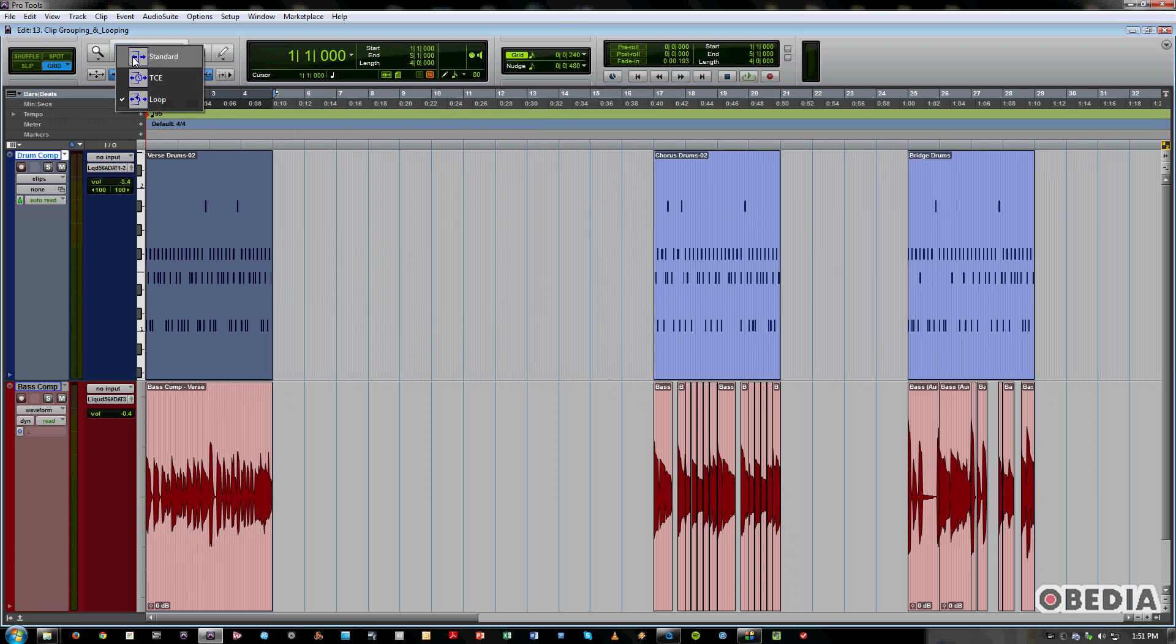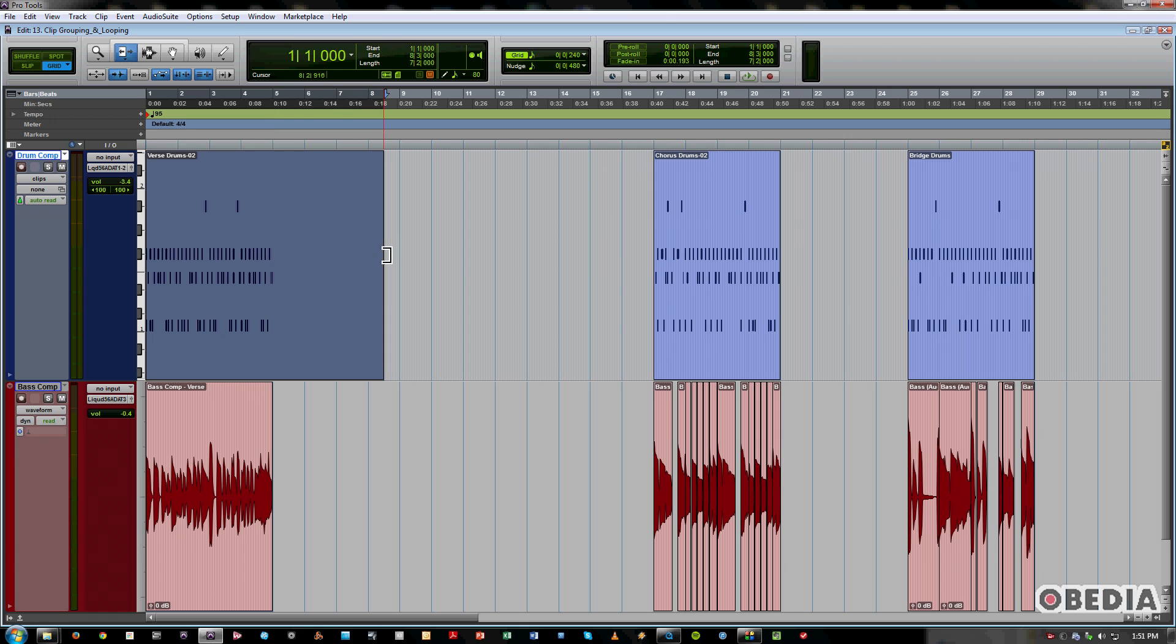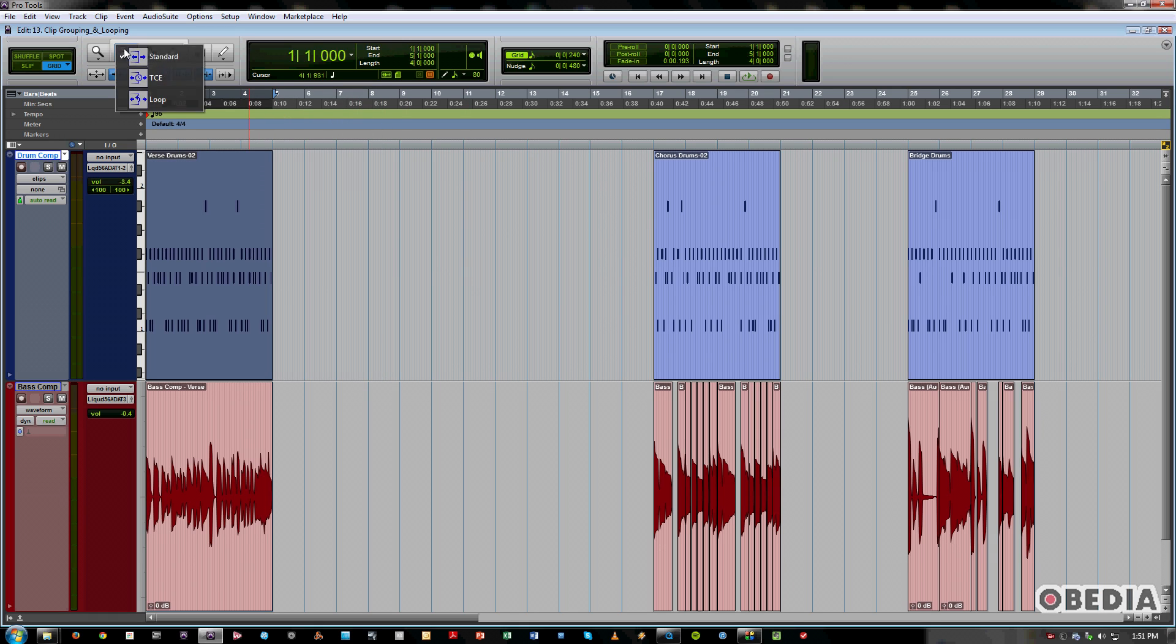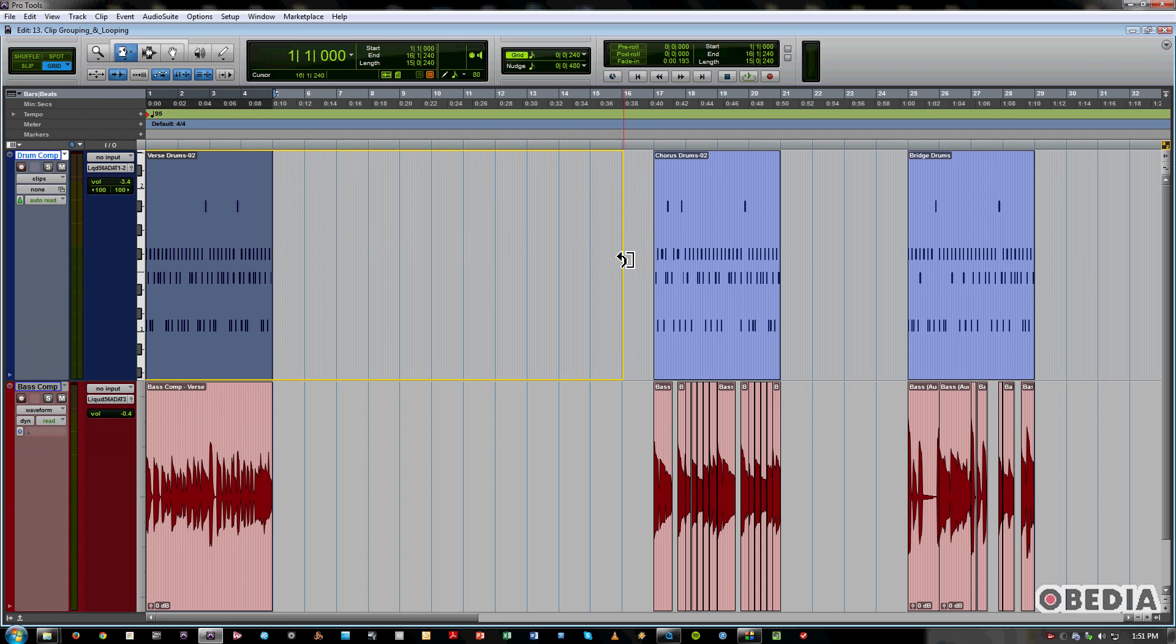If I didn't have Loop Trimmer on, it would trim out like this, right? Nothing there. So that's the cool thing about Clip Looping is you can just kind of draw it out.